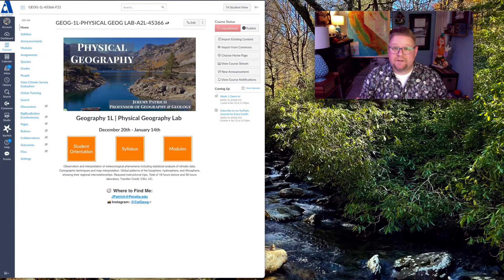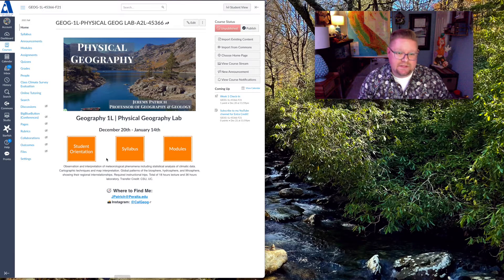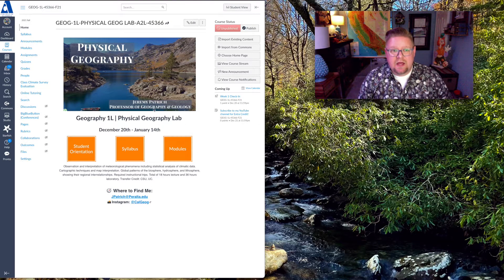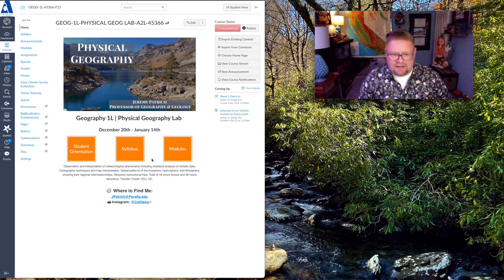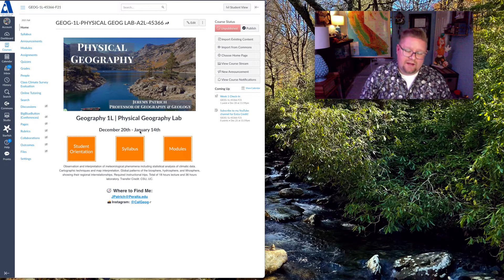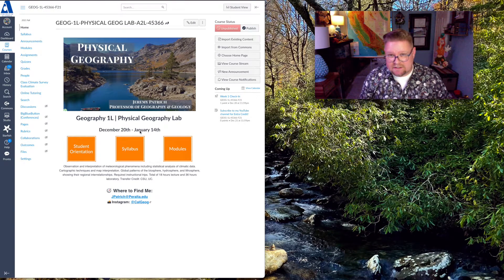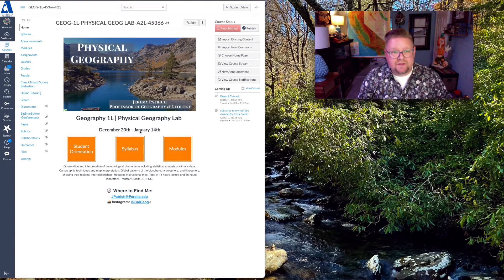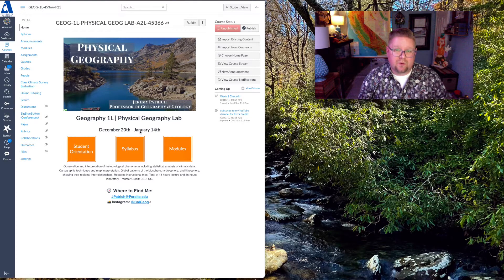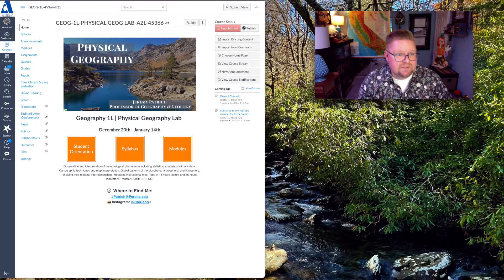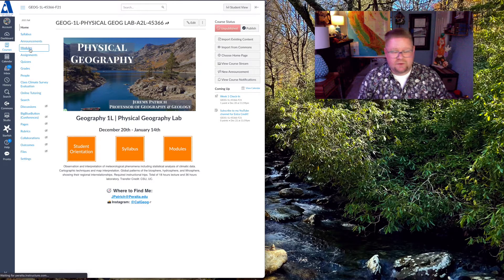All right, so to begin I've logged into Canvas as we can see here. We're looking at our Canvas shell. There's lots of different resources and tools. I'll usually provide the dates in which this course is in session. So as an example, this is introducing one of our three-week course intersessions. So I'm going to click on modules.